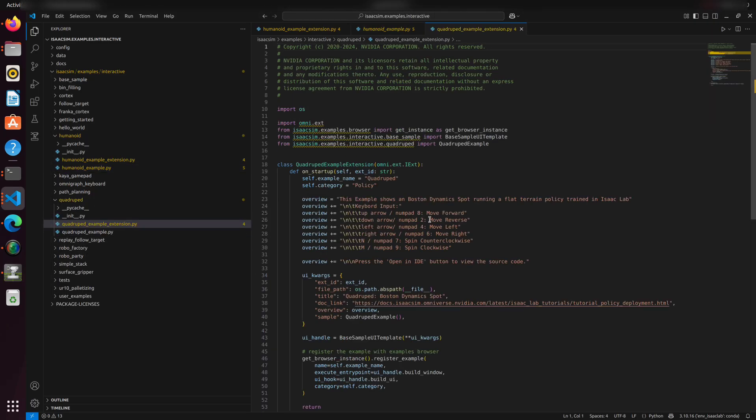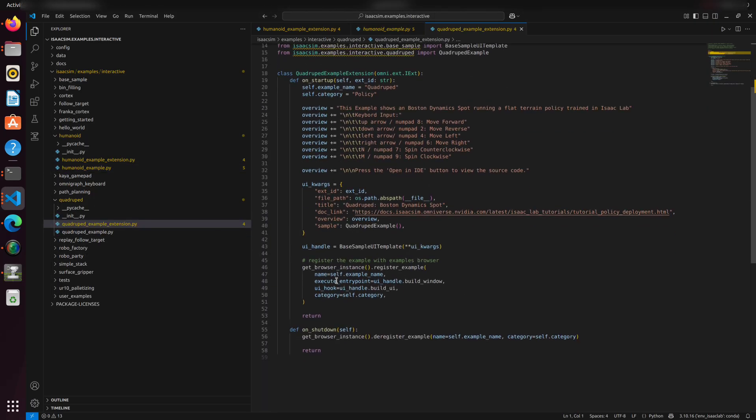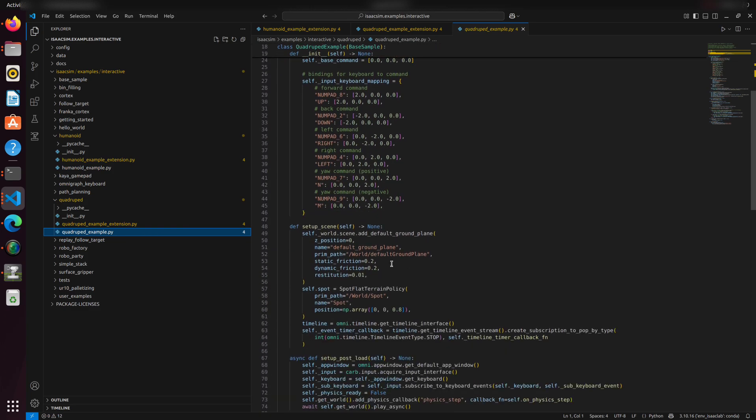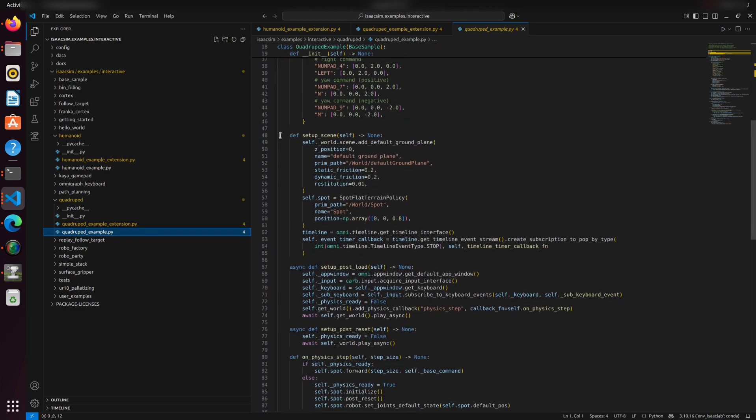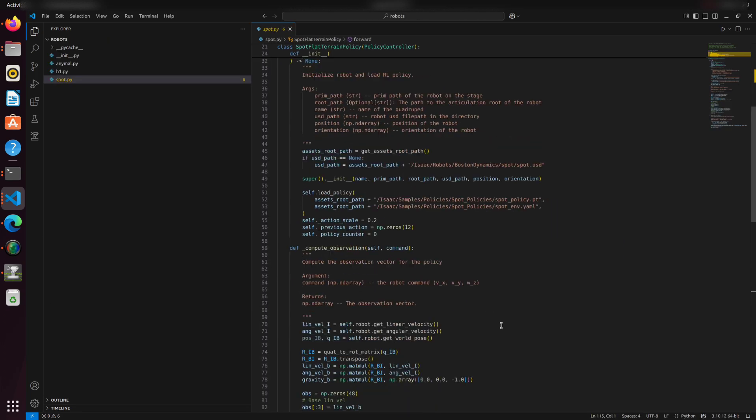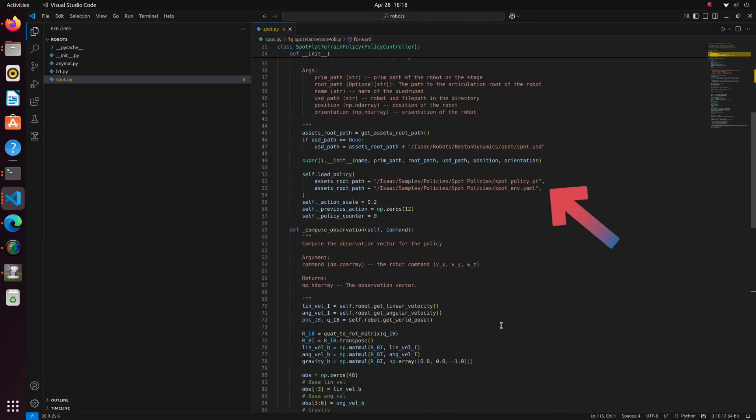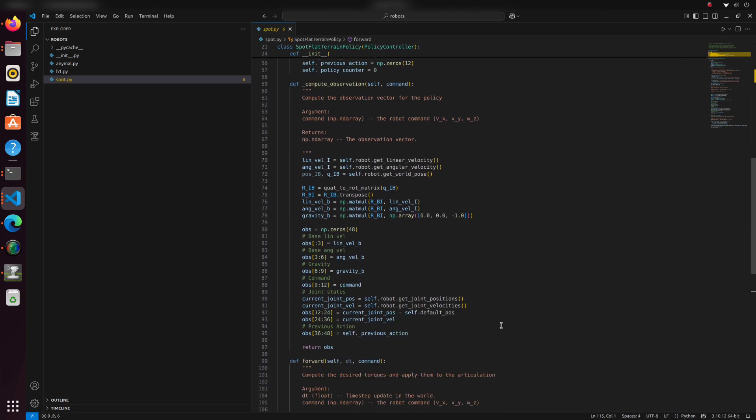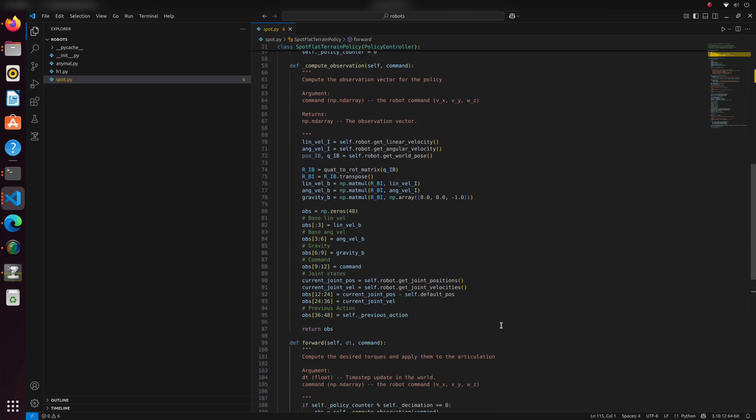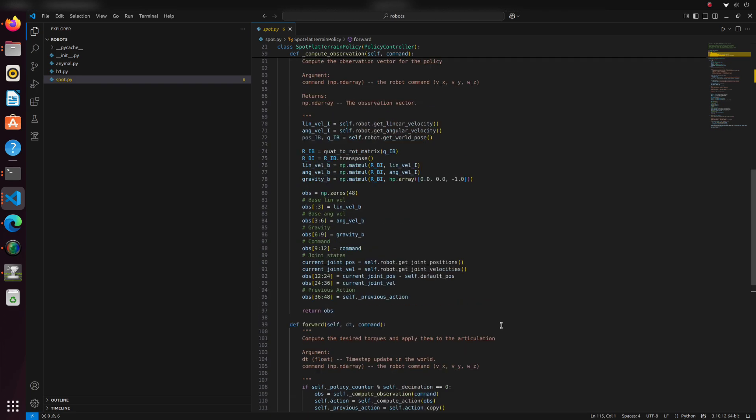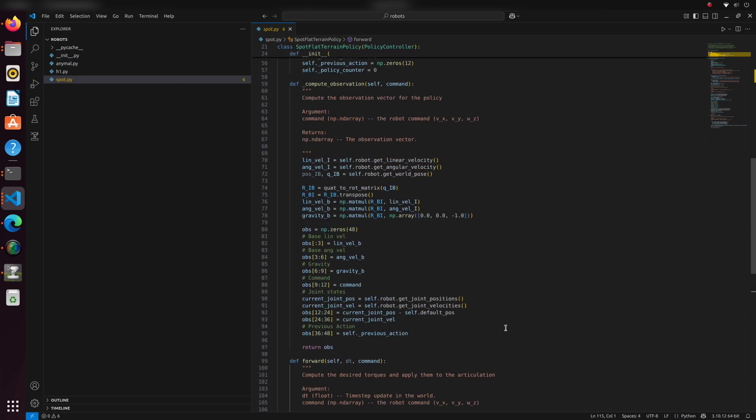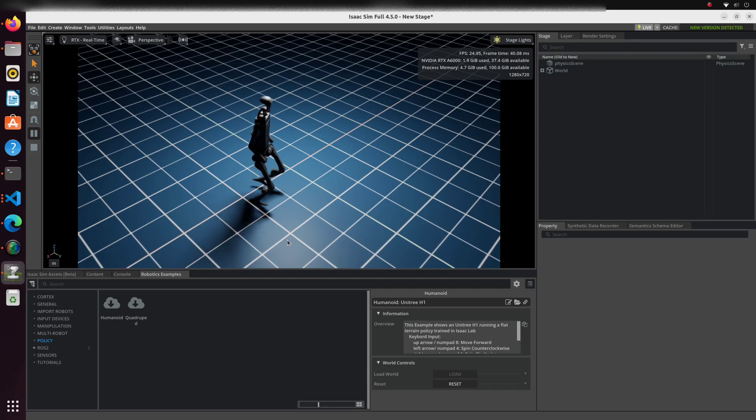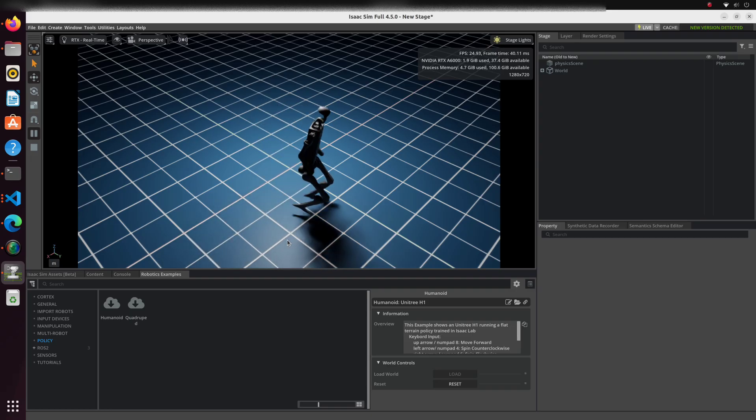The Robot Definition Class defines a robot prim, imports the robot policy, sets up the robot configurations, builds the observation tensor, and finally applies the policy control action to the robot. The compute observation function creates an observation tensor in the format expected by the policy. The forward function is called every physics step to generate control actions for the robot.